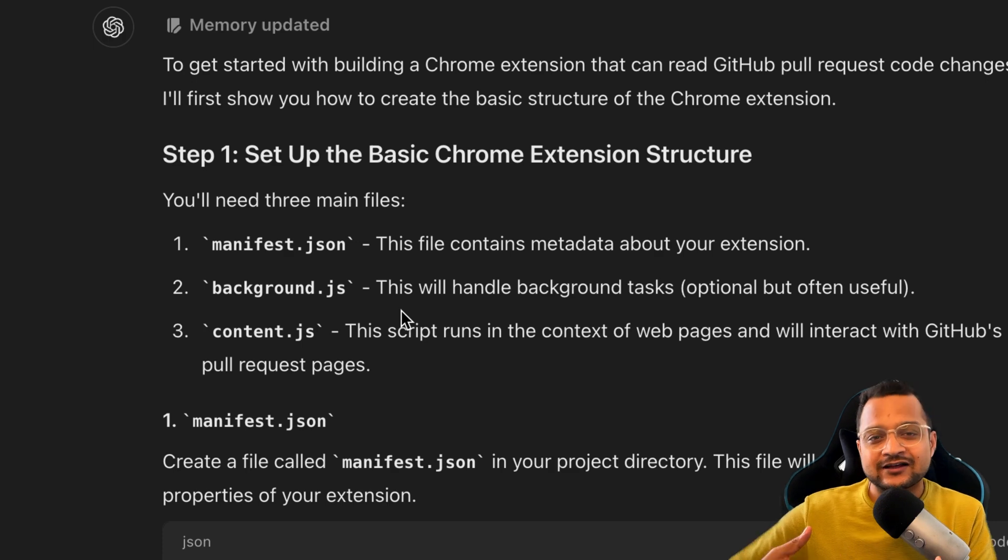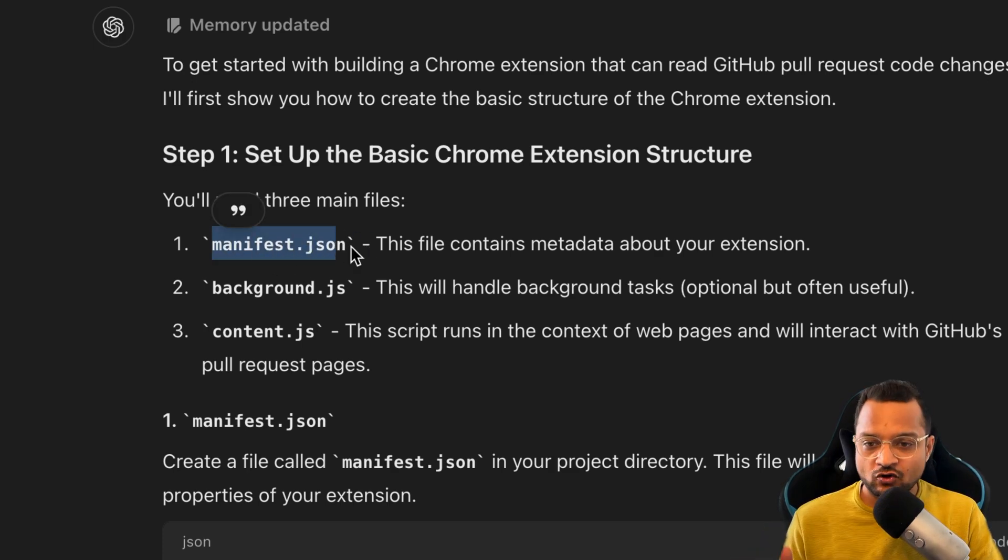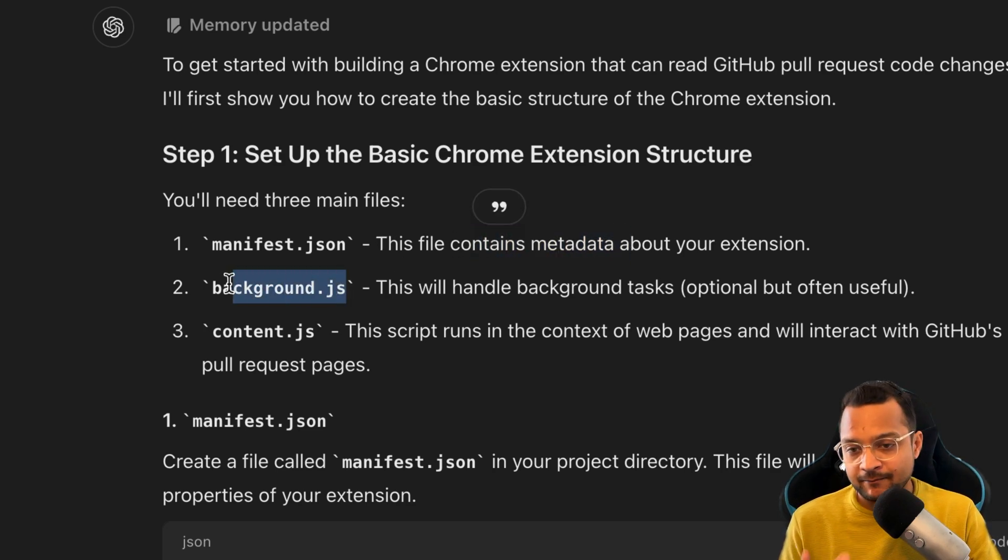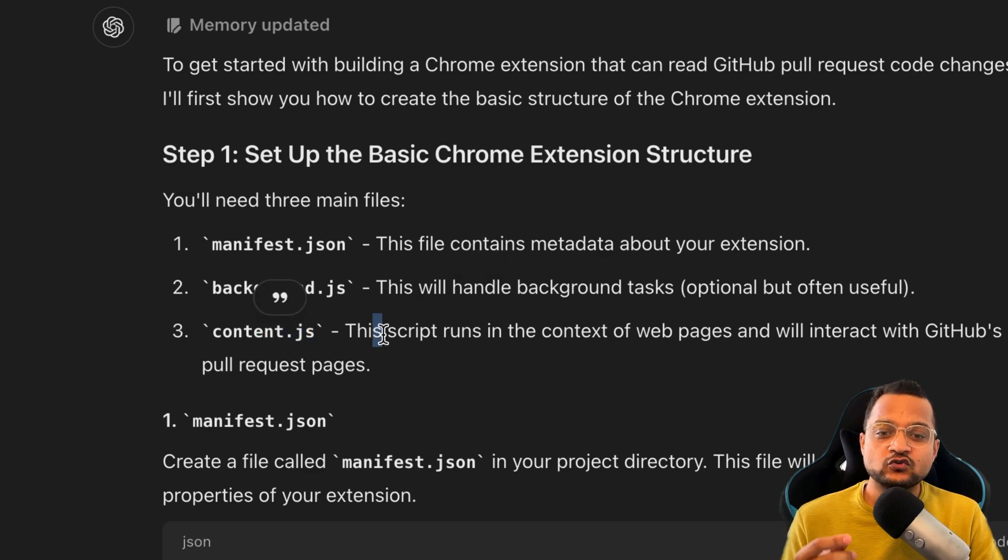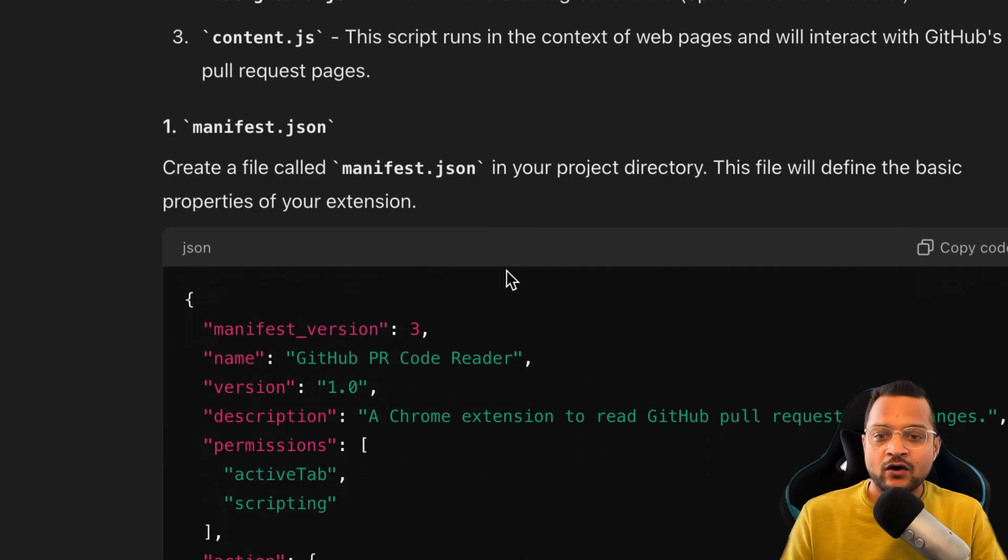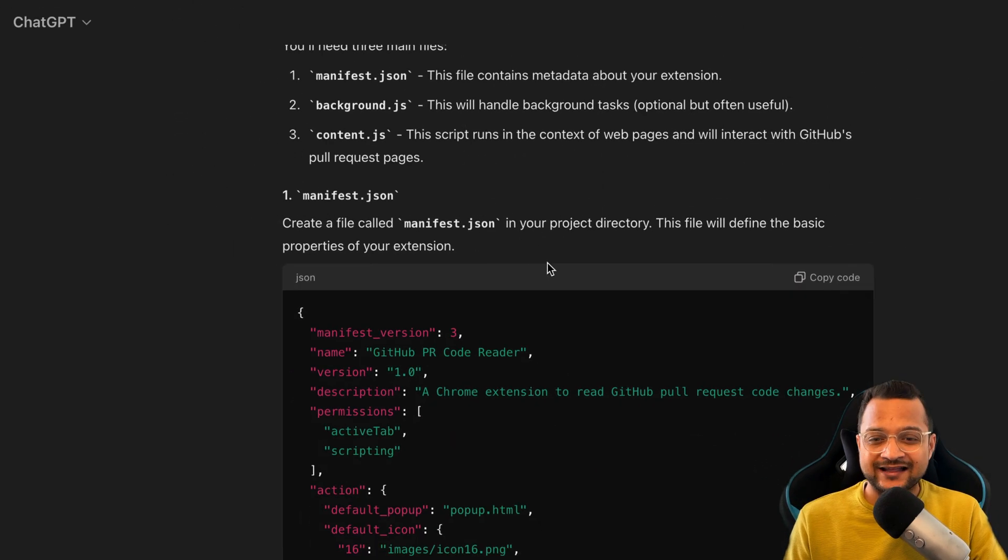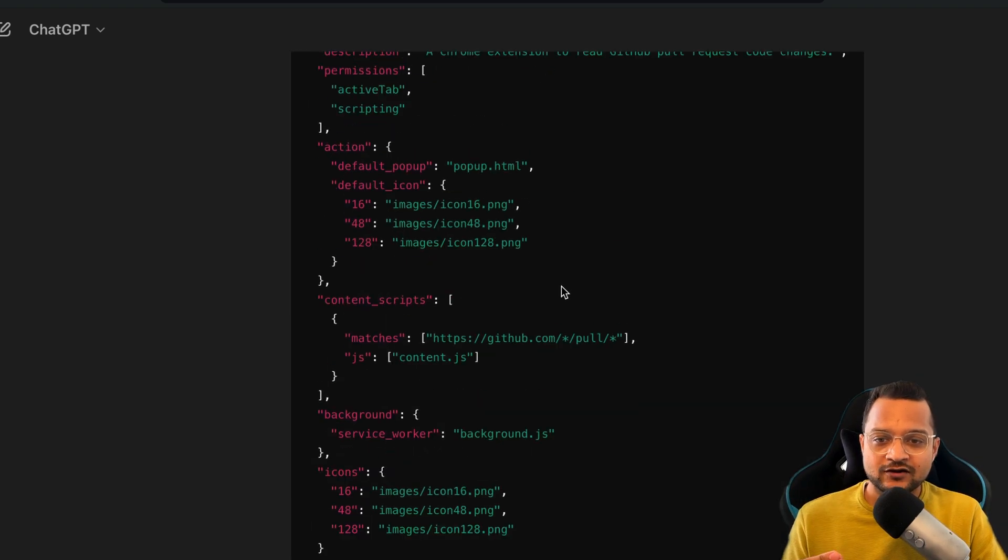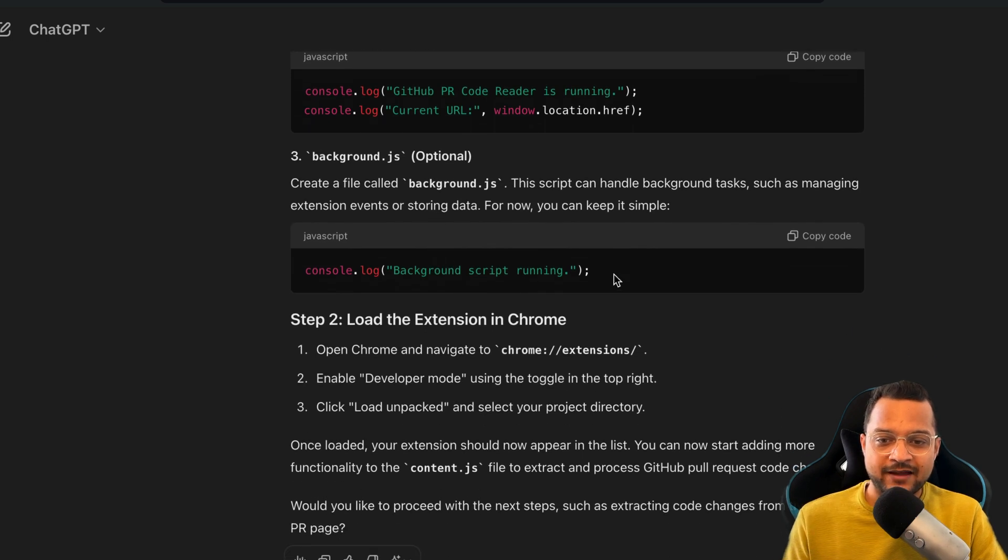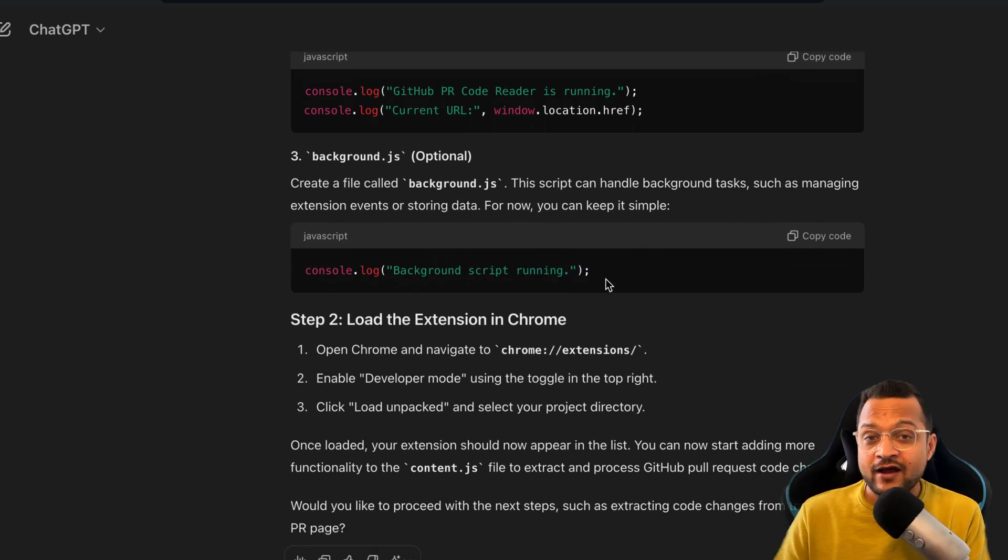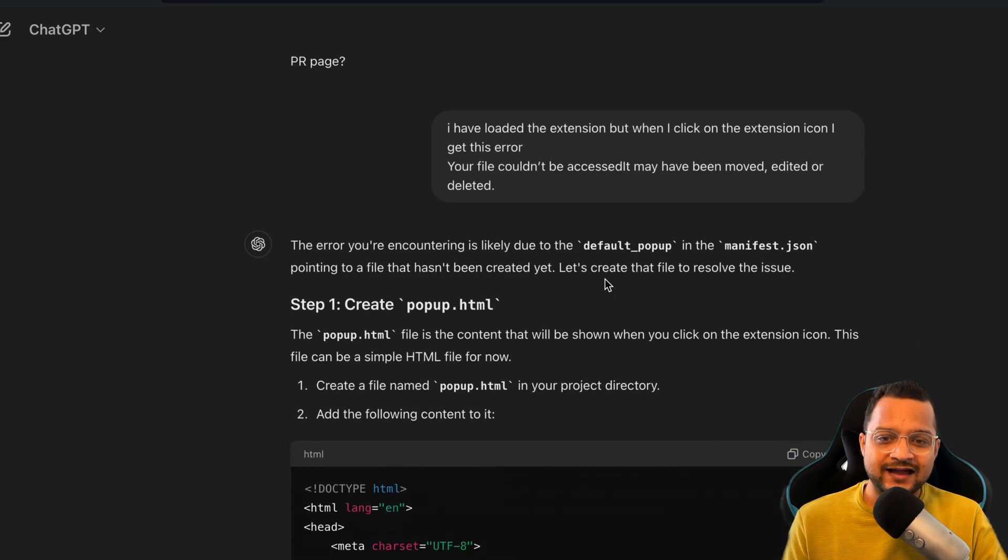The good part of these steps is ChatGPT actually explaining you why these files are required. So manifest.json is required for the metadata, background.js for handling the background tasks, and content is to run the script in the context of the web page. Great. Now it has actually given the data for all the files, or I can see the code I need to write on each of the files. Here's the metadata, here's the content, and here is the background. All these things are just to check if I am able to create a Chrome extension or not.